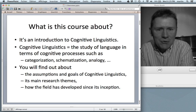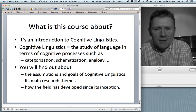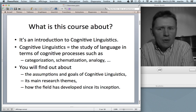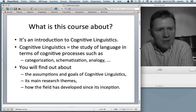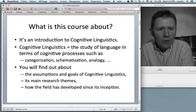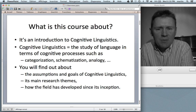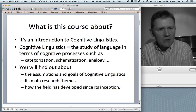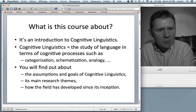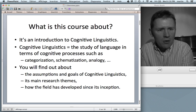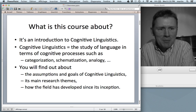It's an introduction to cognitive linguistics and I will present cognitive linguistics as the study of language in terms of general cognitive processes, such as categorization, schematization, or analogy. These are called domain-general cognitive processes because they're not restricted to language. We don't just use them in language processing or language production, but rather they're also at work in other cognitive tasks that you do as a human being.